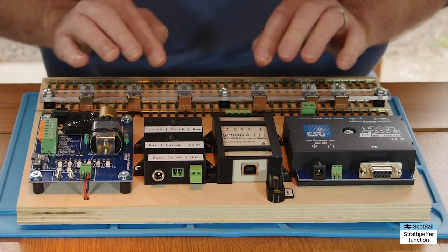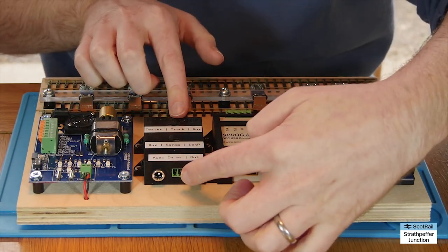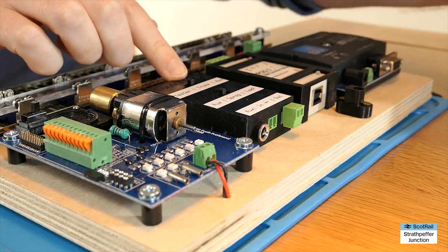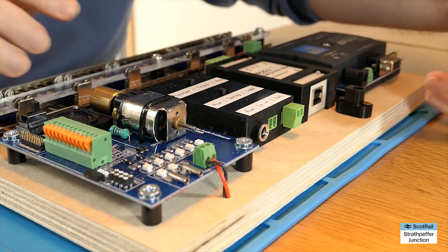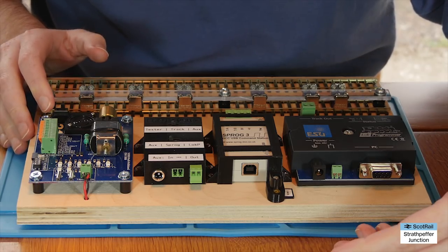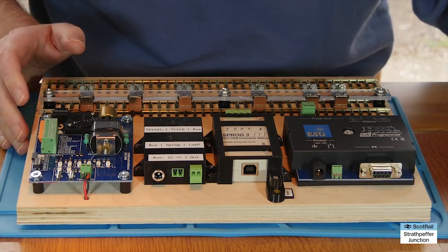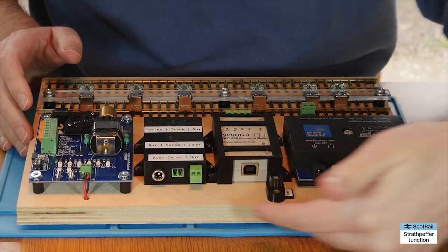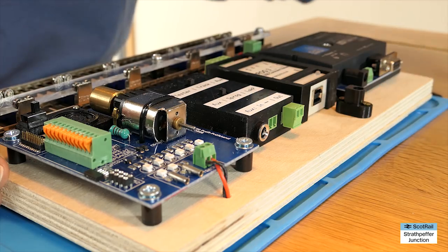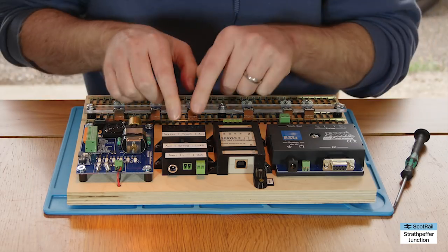So is the output the tester? Is it the rolling road and programming track? Or is it another output? So I thought in future if I wanted to have say an OO gauge programming track I could plug that into this and use that separately.